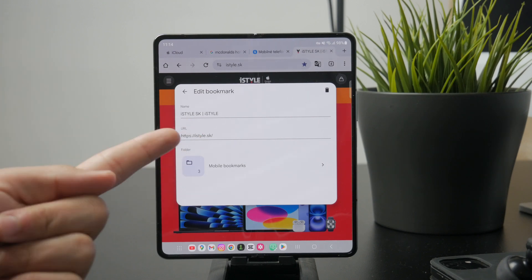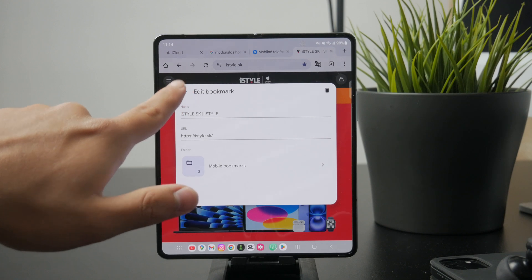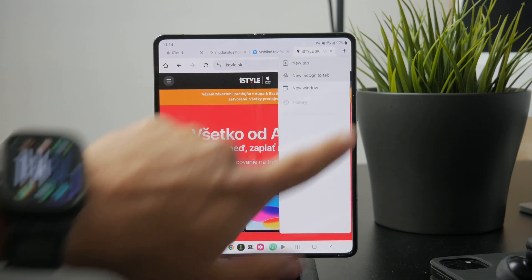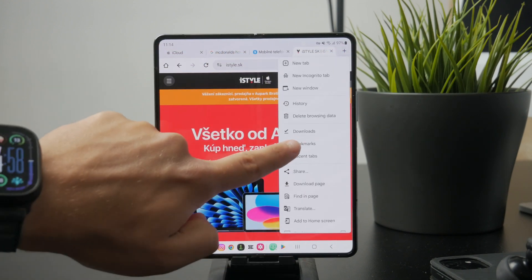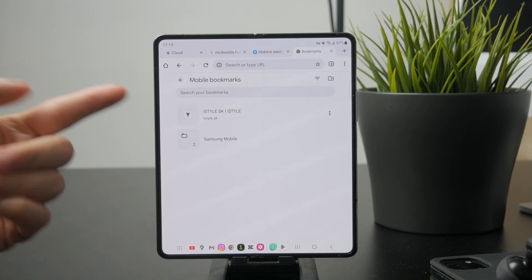To access your saved bookmarks, open the browser menu again and tap on bookmarks. From there, you can see everything you've saved.